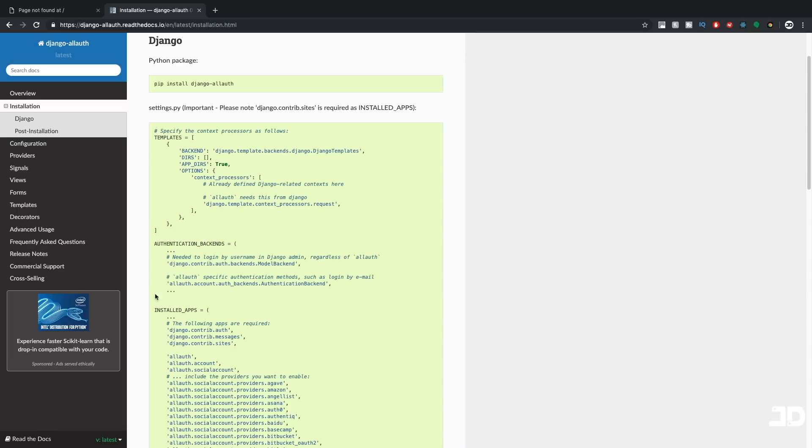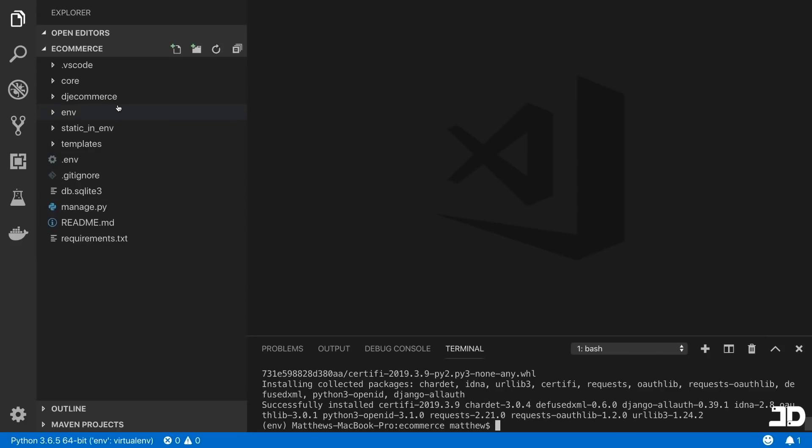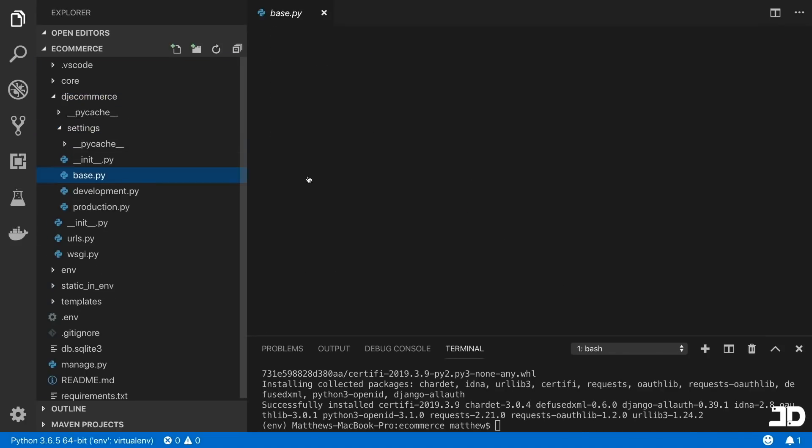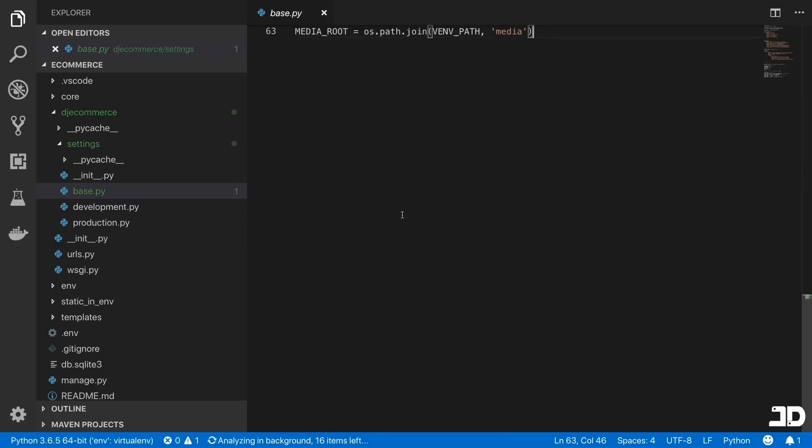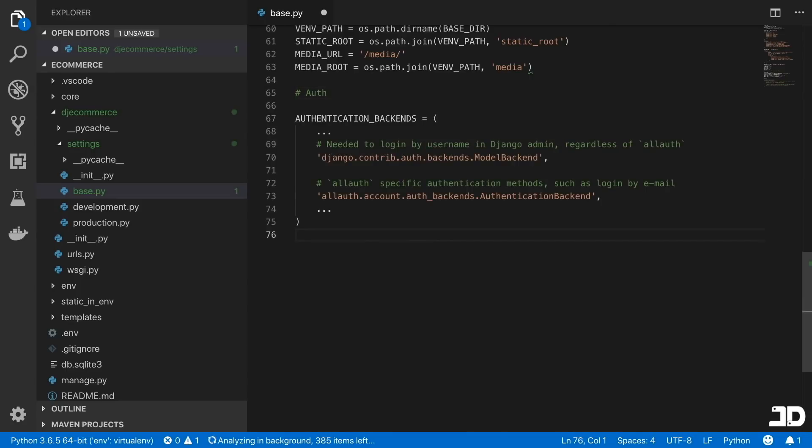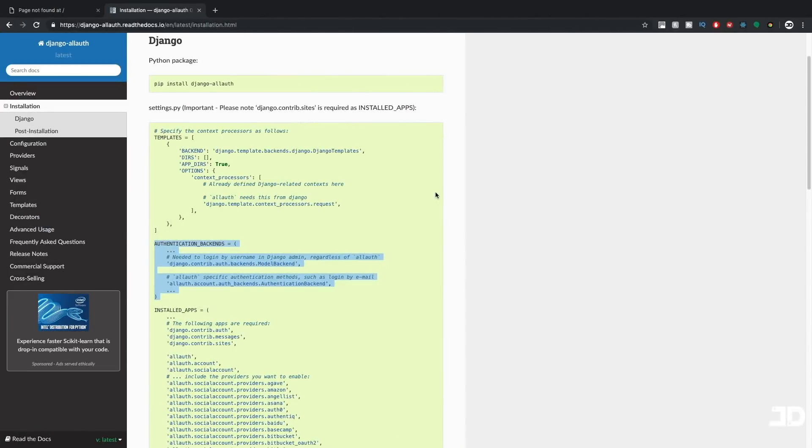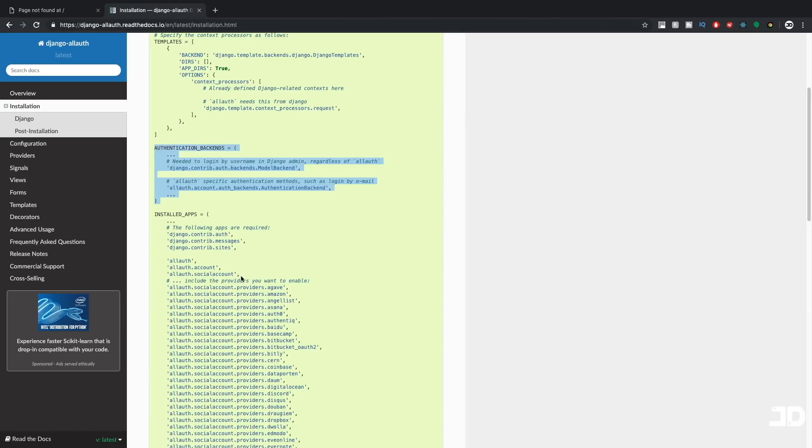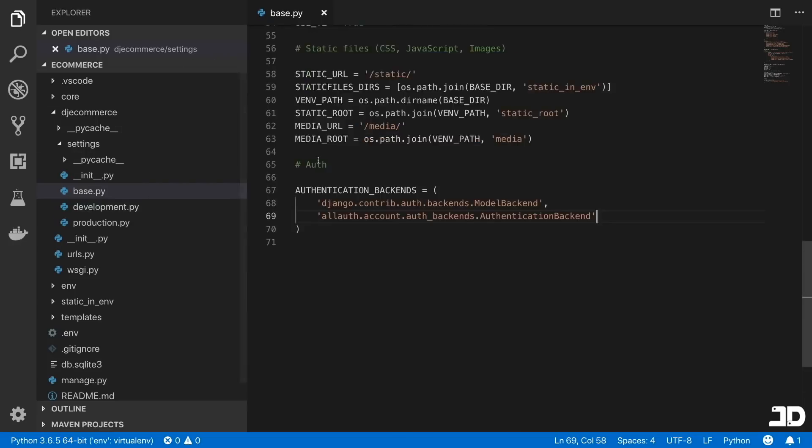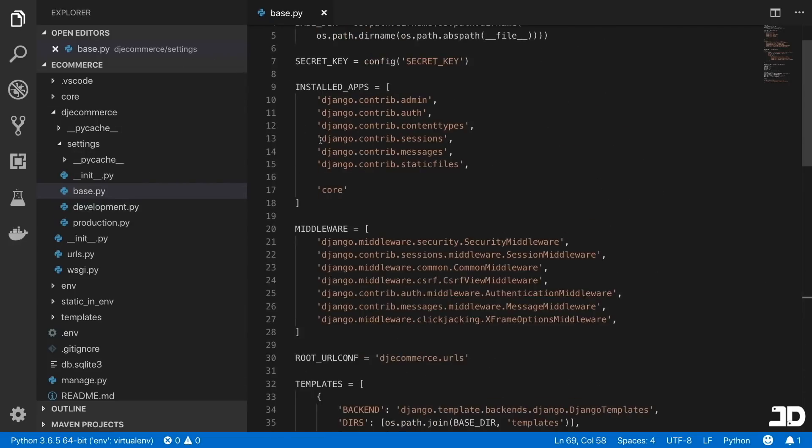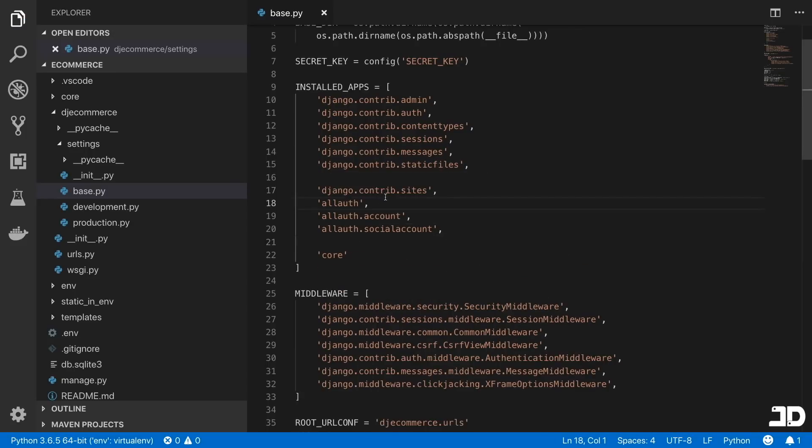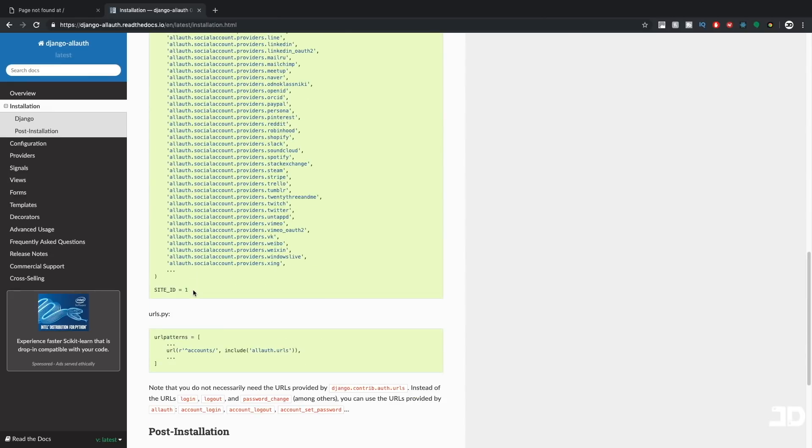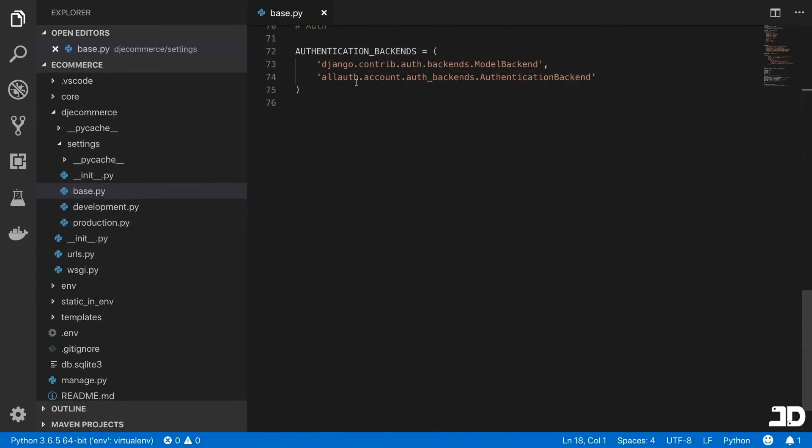And just type pip install django-allauth. Then we need to bring the authentication backends. So inside dj_ecommerce settings, we'll go all the way to the bottom and add authentication. Then we need to go and add all of these installed apps. So sites and all the allauth apps. And we can do that here inside installed apps.